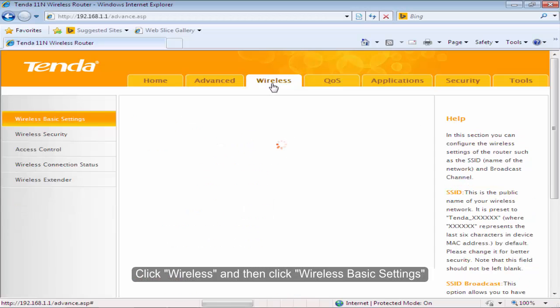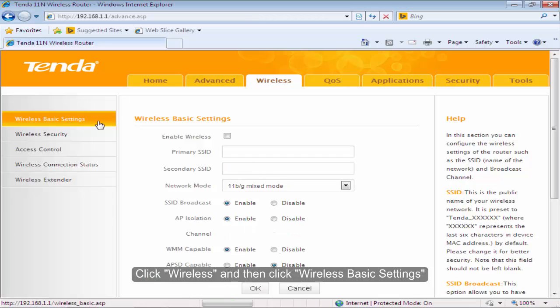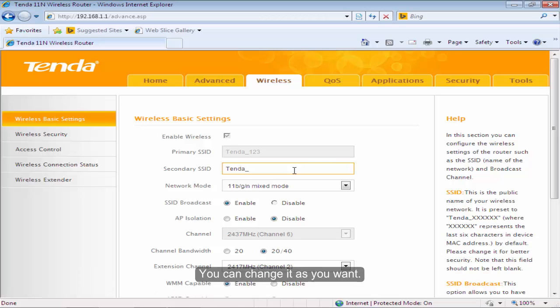Click Wireless and then click Wireless Basic Settings. After finishing the WISP settings, the default SSID will become secondary SSID automatically. You can change it as you want.